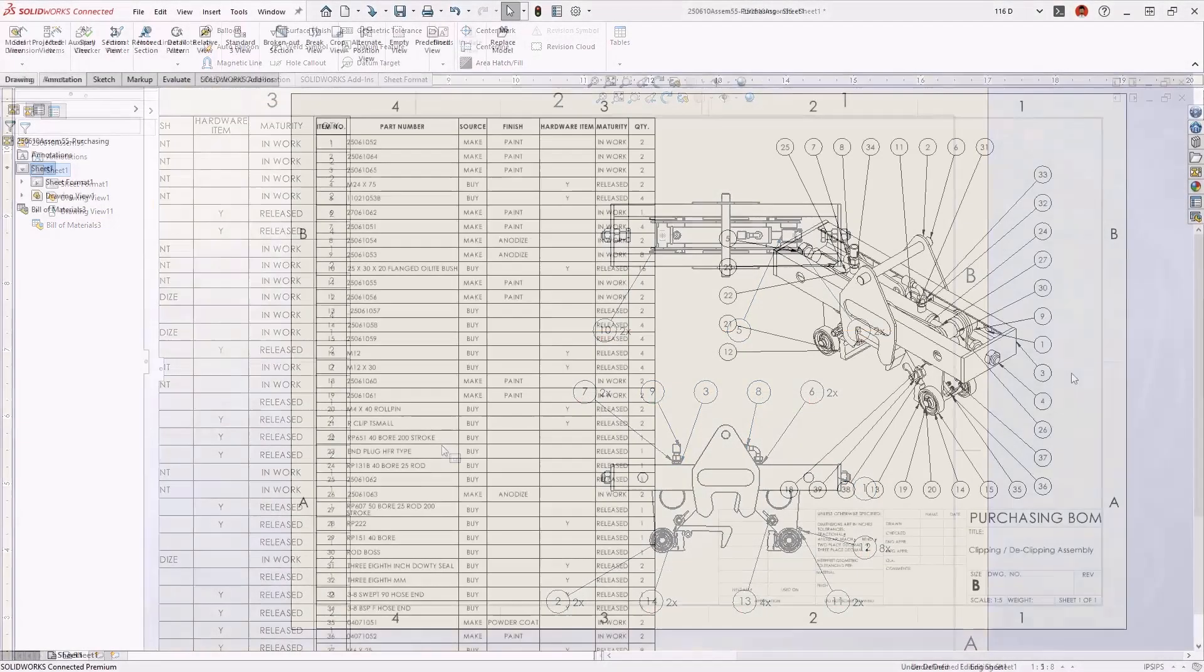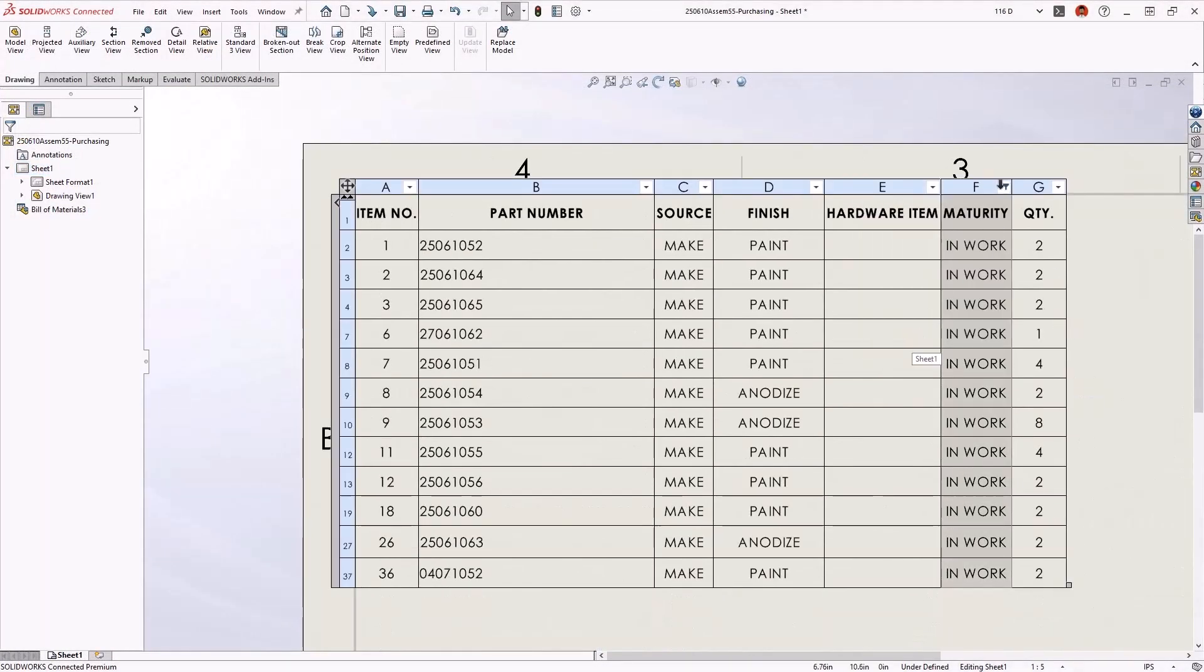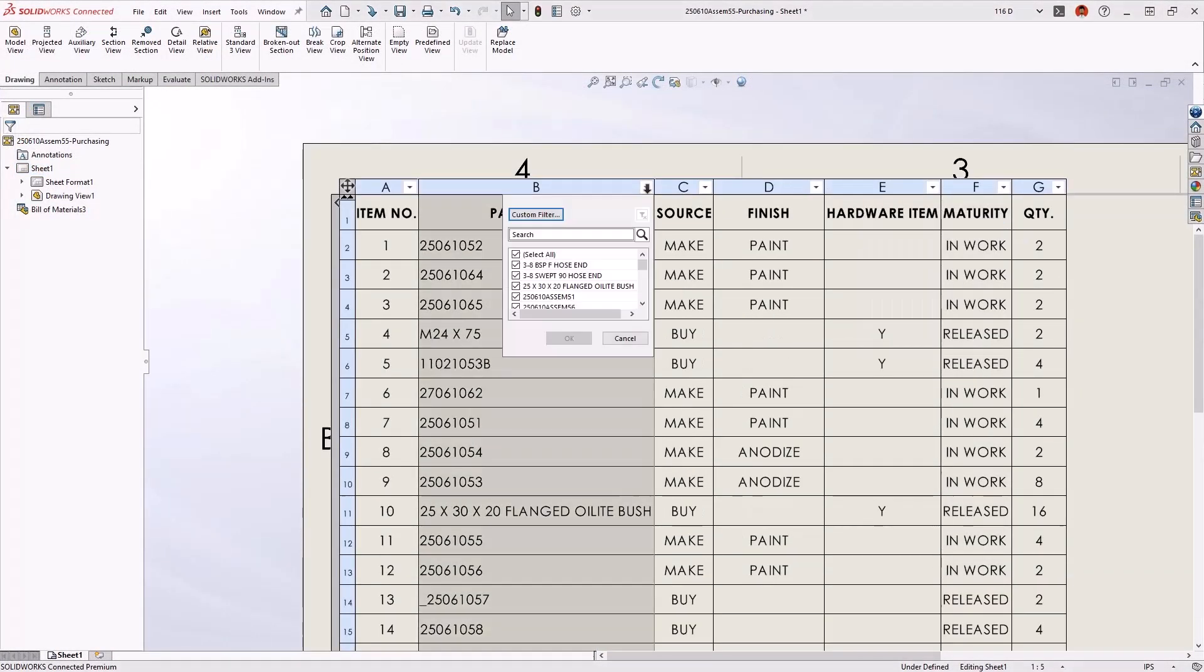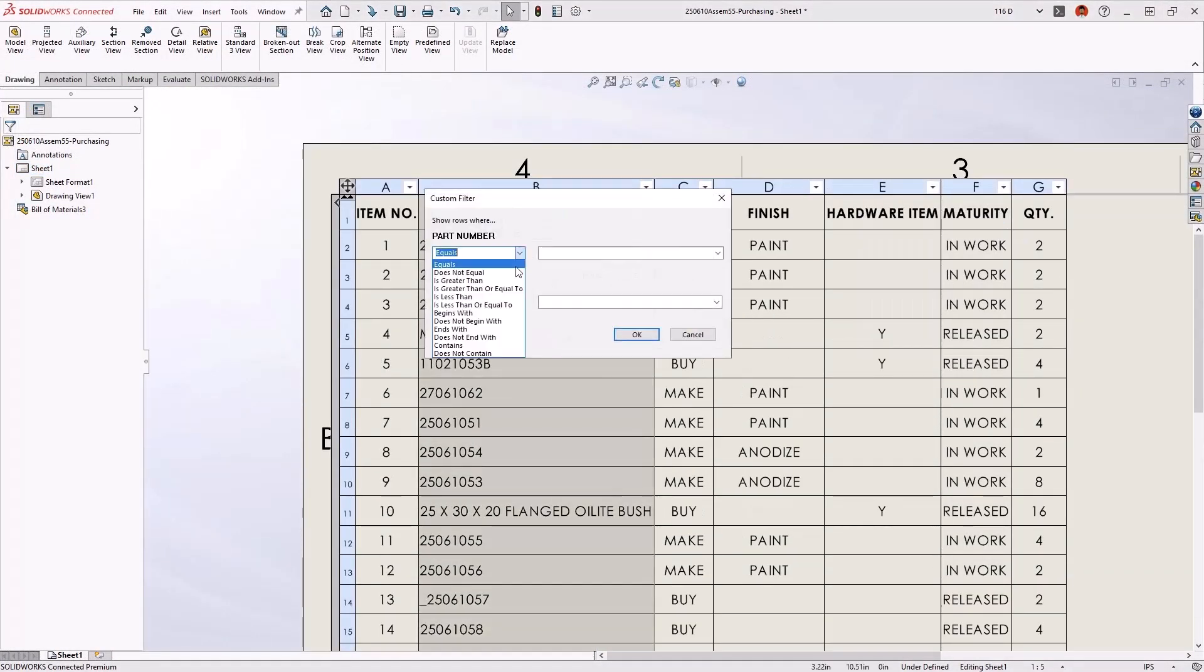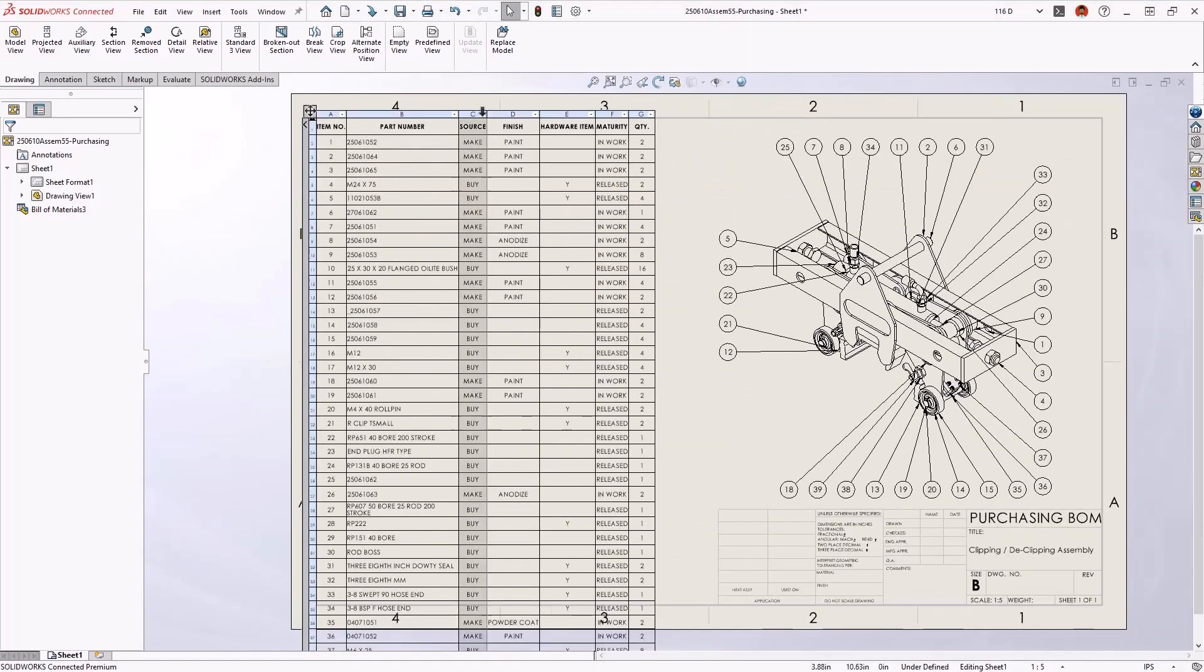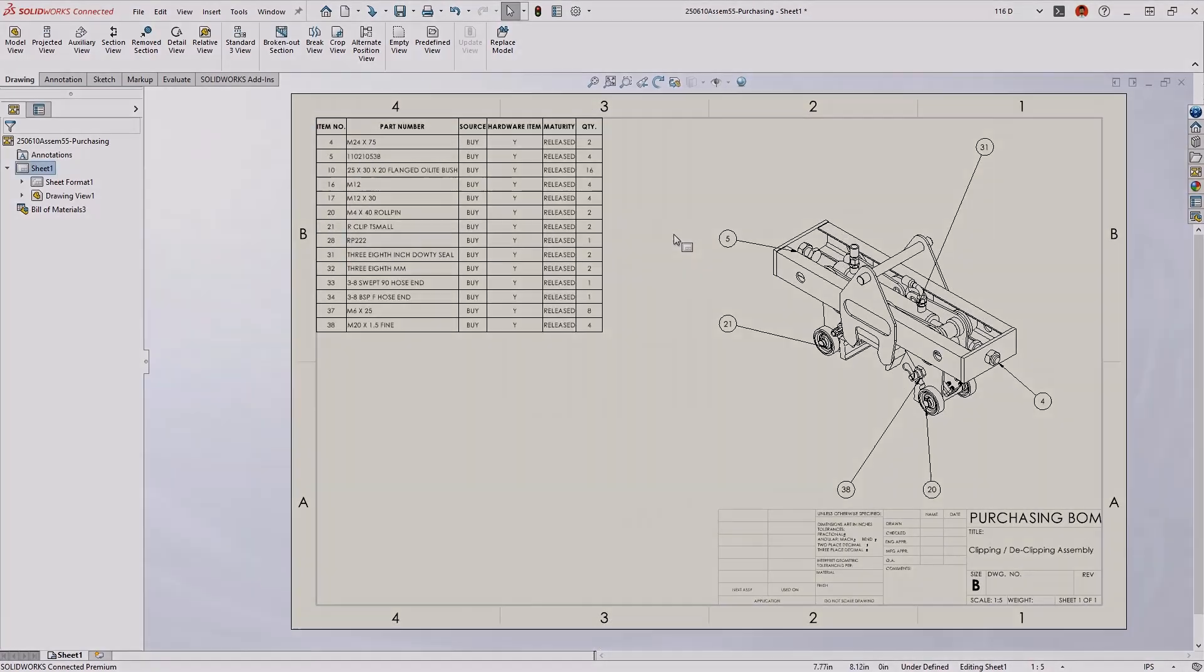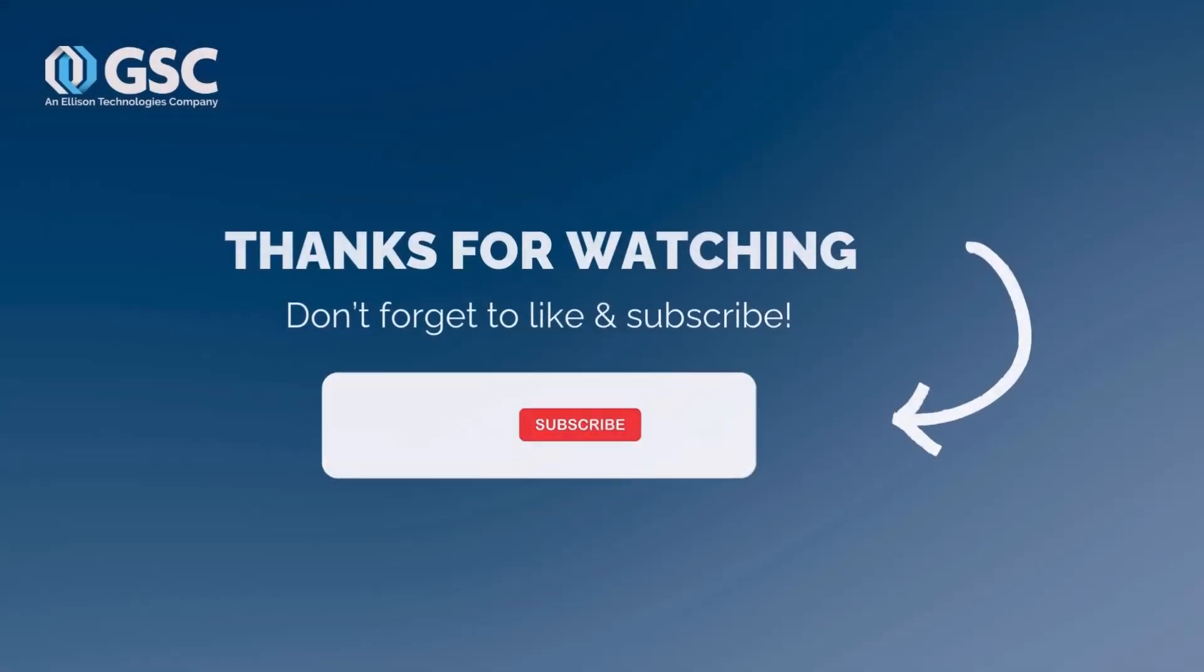So there you have it, an easy way to customize your BOM using the built-in filter tools. If you have any suggestions on topics you'd like to see in the future, comment below and again, be sure to like and subscribe.